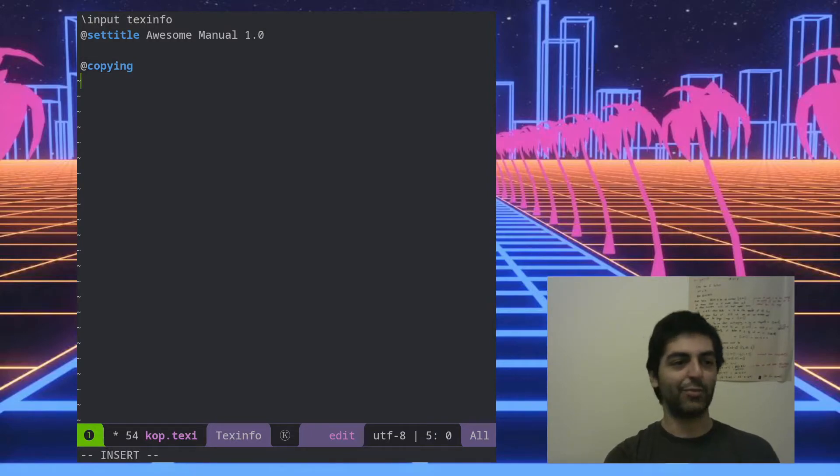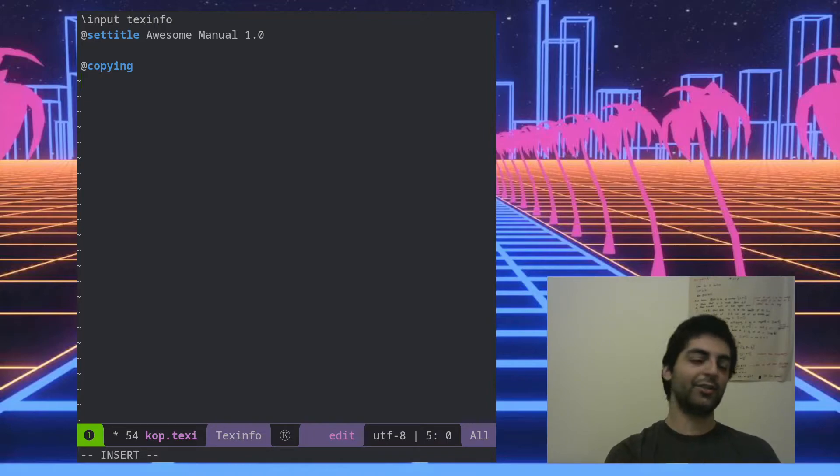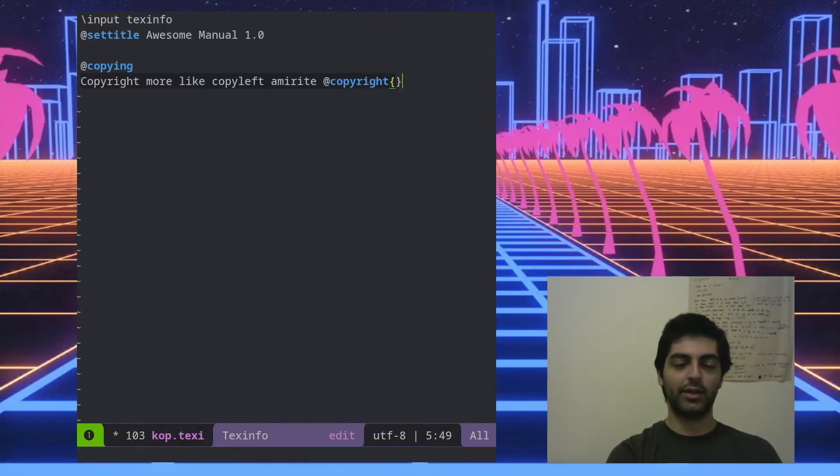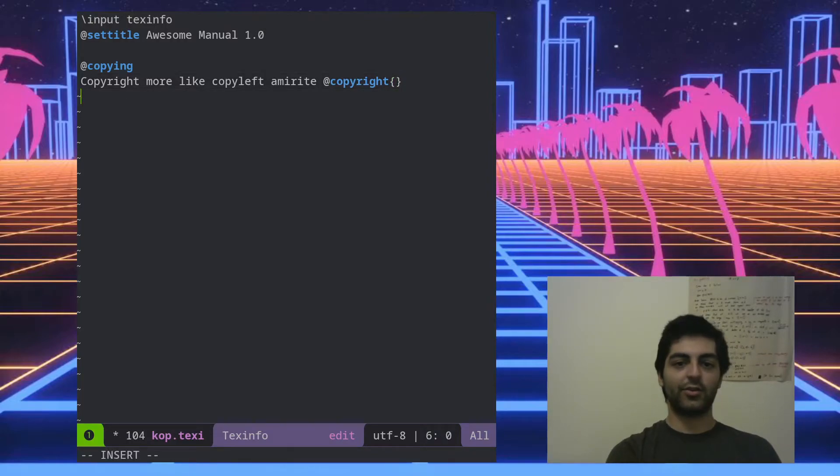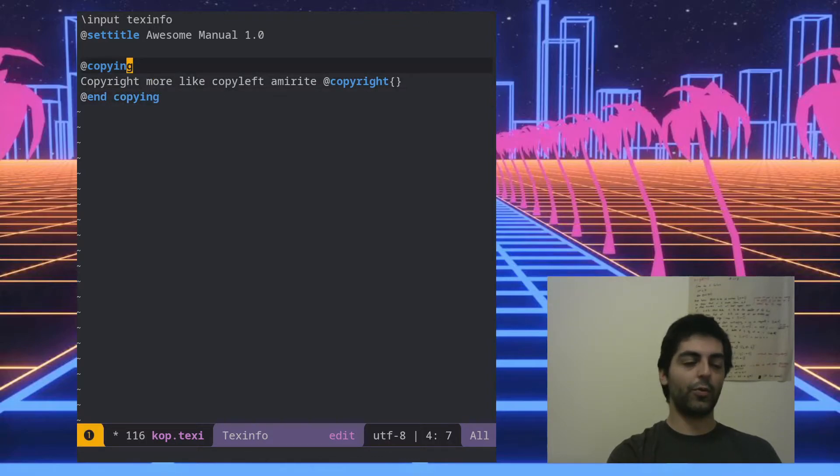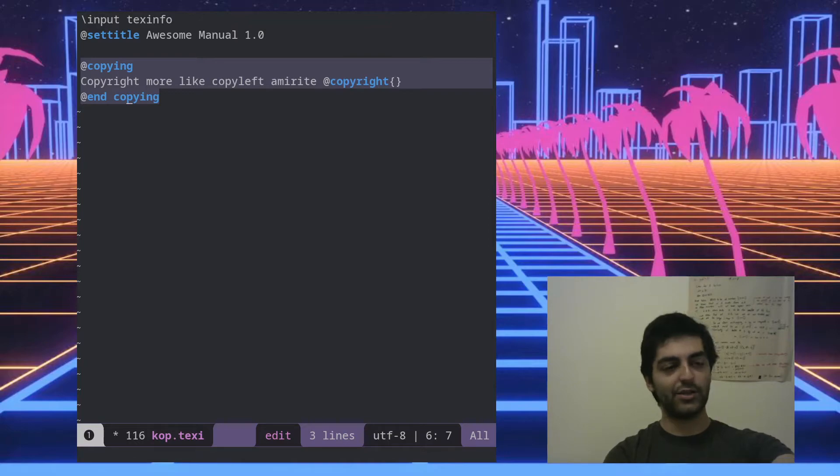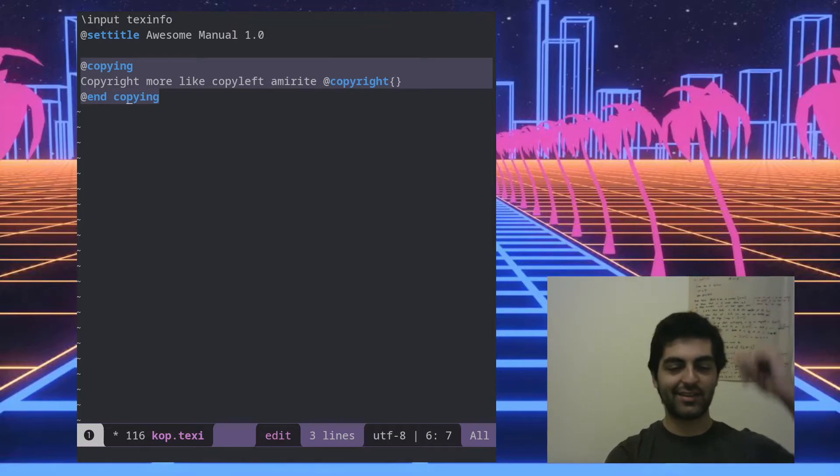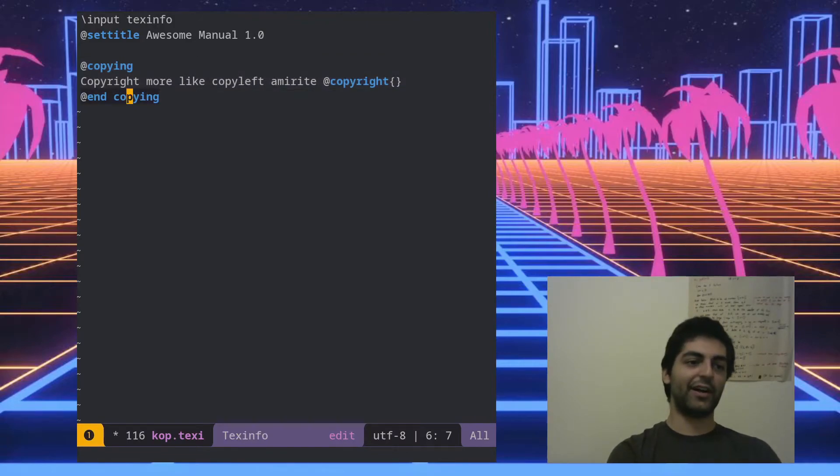So you know it's a GNU project, so copywriting is a big deal for them, so they have an @copying command. This is the copyright information that we put at the beginning of the manual. So you can use the @copyright command to insert the copyright symbol. So what we've done here is effectively created an environment, so you write at the name of the environment and then you have to end it. So you'll see this pattern a lot in Texinfo files.